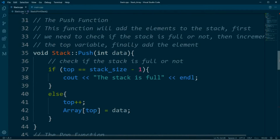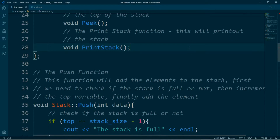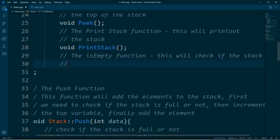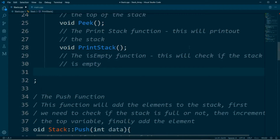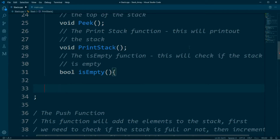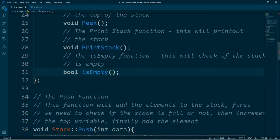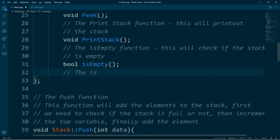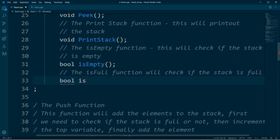Now I'm going to create the second function, which will check if the stack is empty or not. This function will be a boolean function because it returns true or false whether the stack is empty or not. Let me also write the second one — the is-full function. This function will check if the stack is full or not, and it's also a boolean function because it will return true if the stack is full or false if it's not.